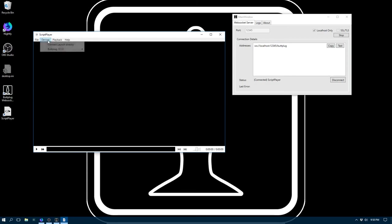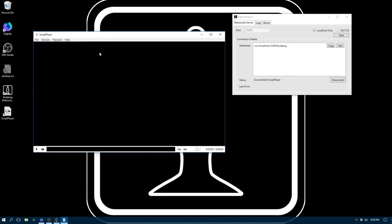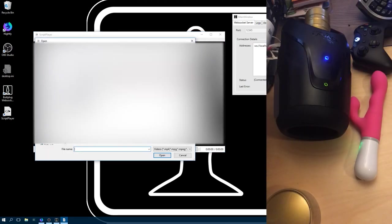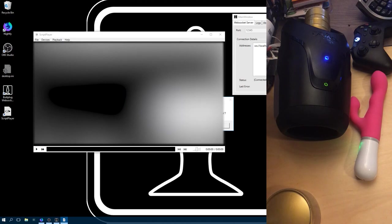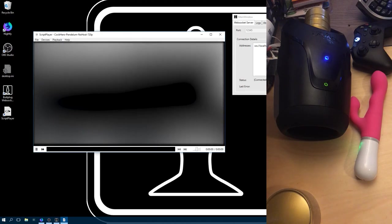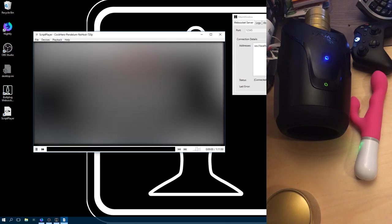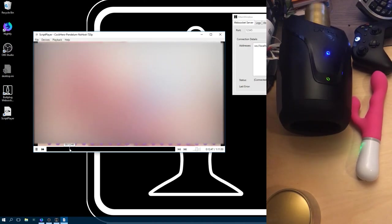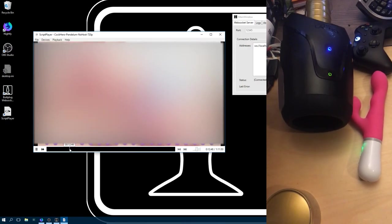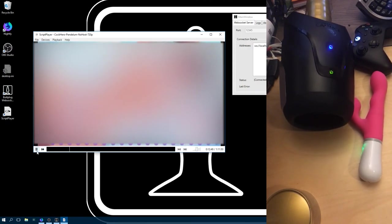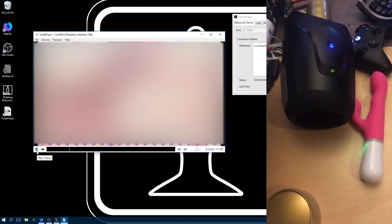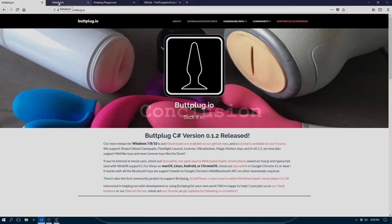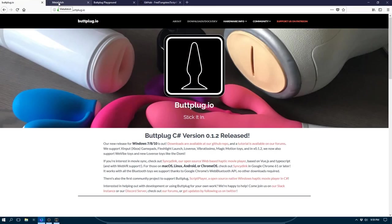And now, if we scan for Devices, the Script Player will connect to the Devices, though it's not showing anything right now. And if I open a video and a script and play them, then everything runs. So that is it.